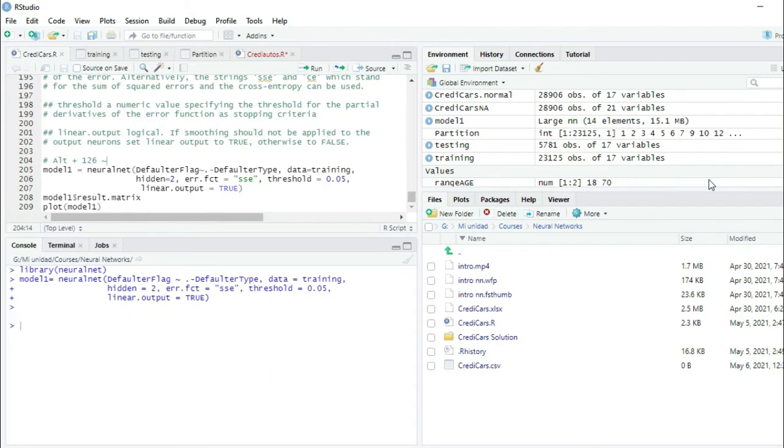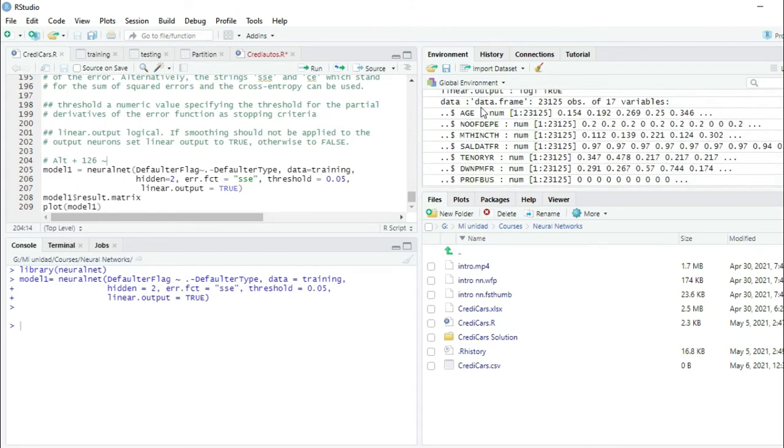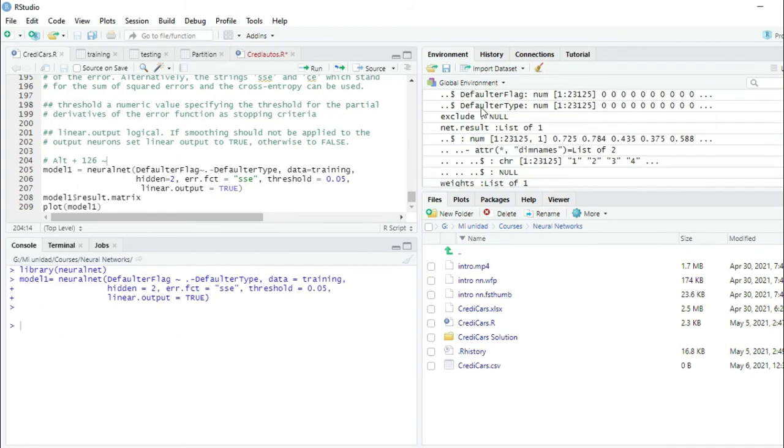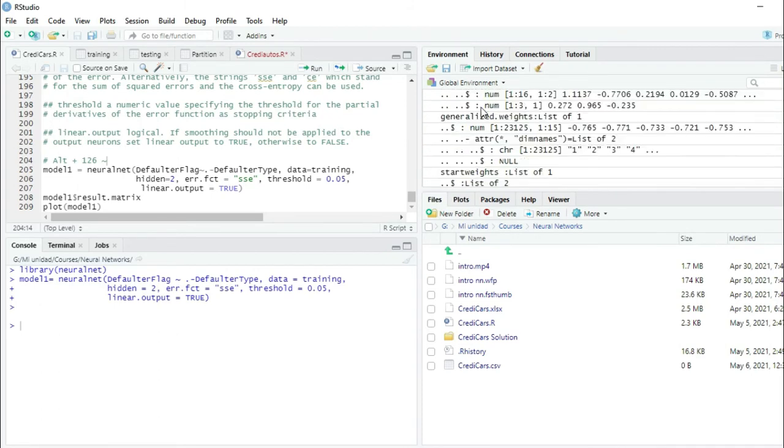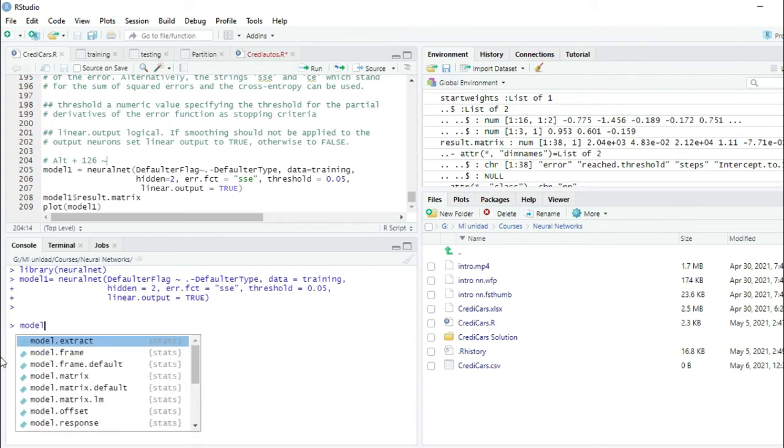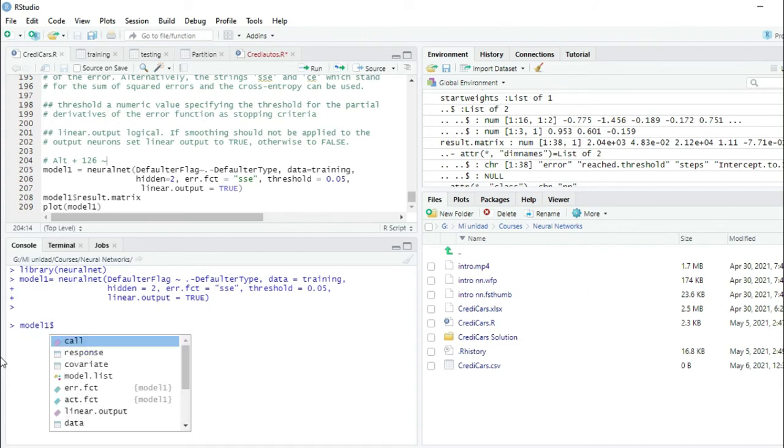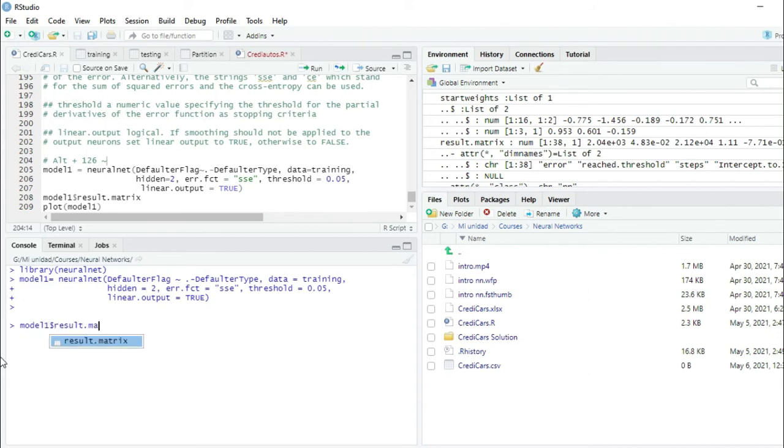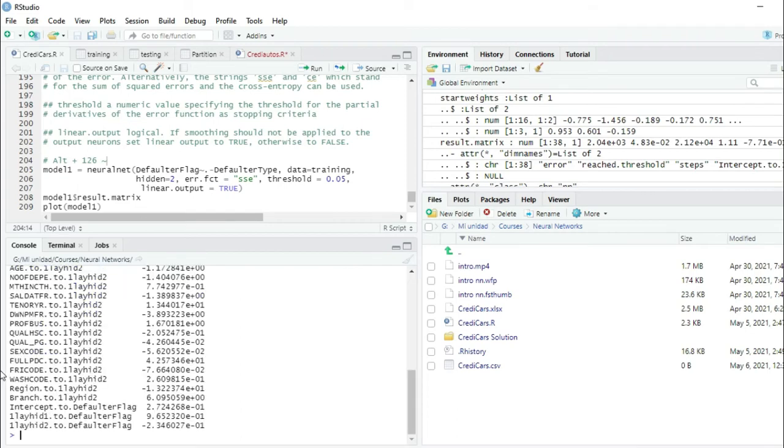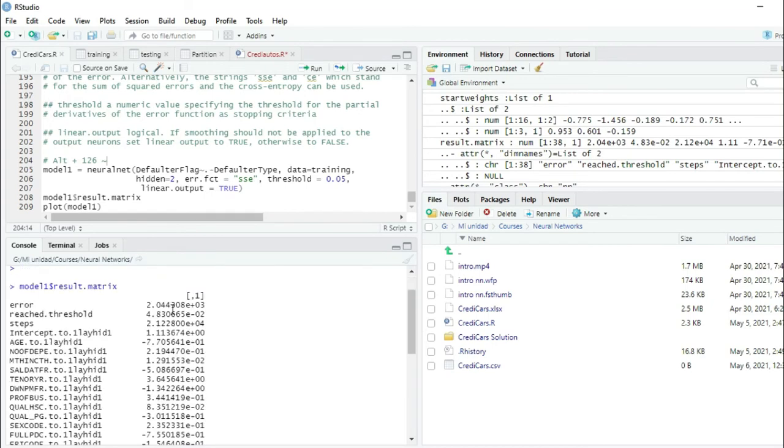We can see model1 here in the global environment, a large neural network. We can see several variables inside this large neural network. We're going to call the result matrix directly from the console. We write model1 dollar sign result.matrix, press enter, and you can see all the coefficients of our model.